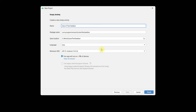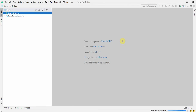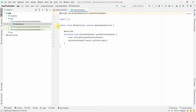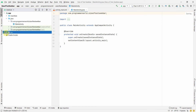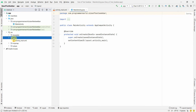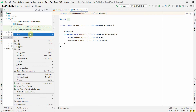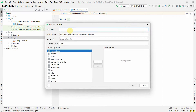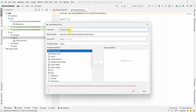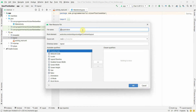We can name this app 'Size of Text'. The name doesn't matter. Click Finish and wait for the environment to load. Once the environment loads, this kind of window will come up. First, we'll create our floating window layout. In the layout resource folder, create a new layout resource file and name it 'popup_window' — use small letters to avoid warnings below. Click OK.